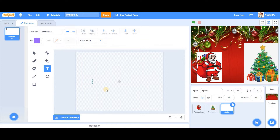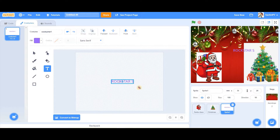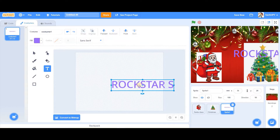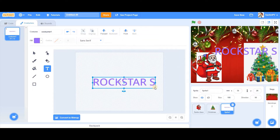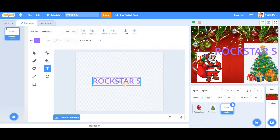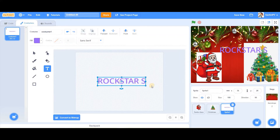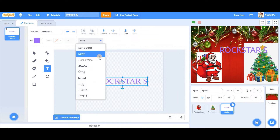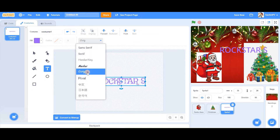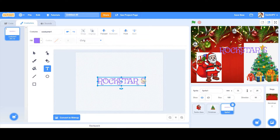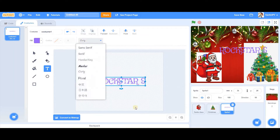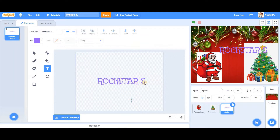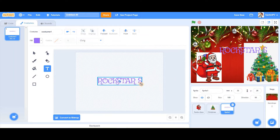I'm going to test it over here — 'Rockstar'. You can give your own name; I'm giving our channel name. It should be a bit small. Let's change the font — I'll select this one; it's curly. Let's make it a bit smaller.